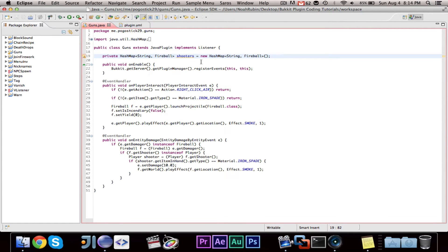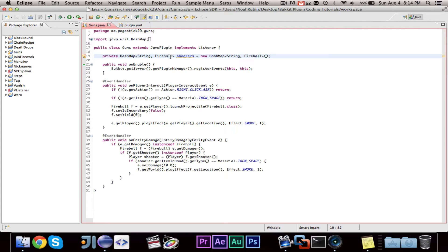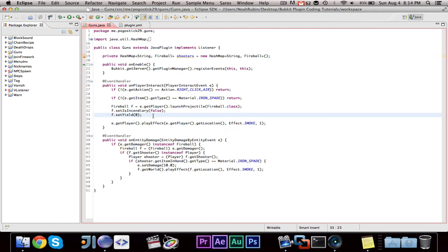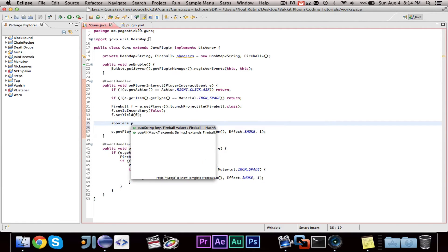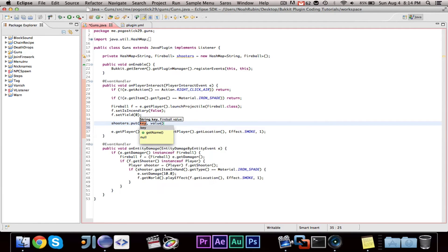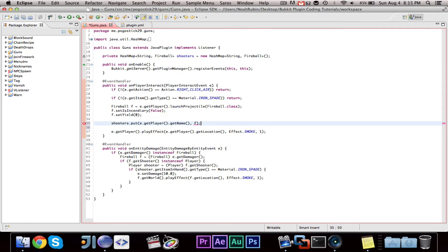Alright, and basically this hash map, whenever a player fires a shot, we're going to place the player's name and the fireball in the shooters, and then we can do a check down there. So what we're going to want to do is go ahead and say, we'll do it right here, we'll say shooters.put e.getPlayer.getName and f.